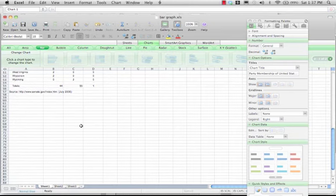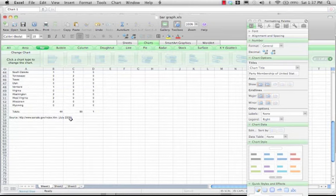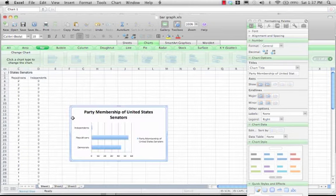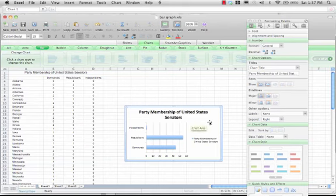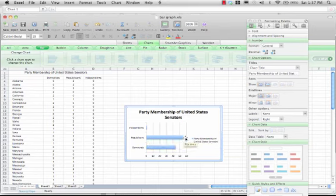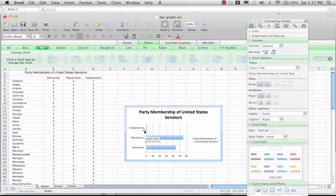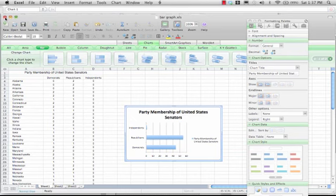This is obviously not the current year — this data is from July 2006, since Democrats now have control of the Senate. But you can see this data is nice and neat. You can see that Republicans had more than Democrats and Independents. That's what bar graphs do — you're comparing things.